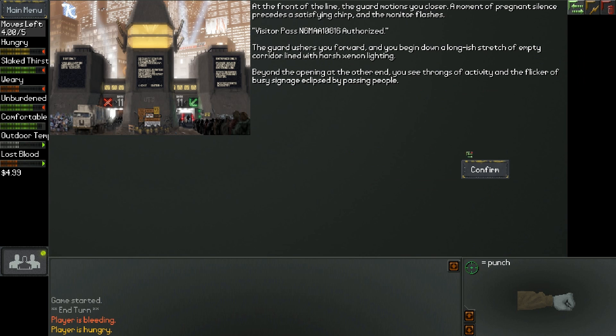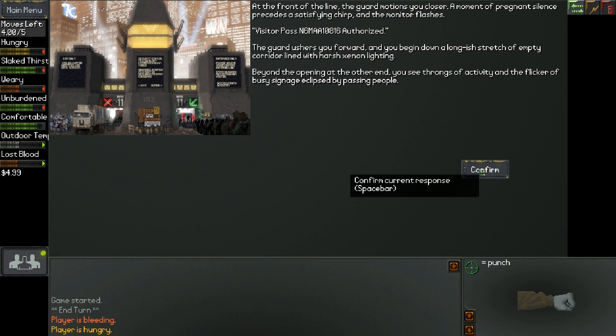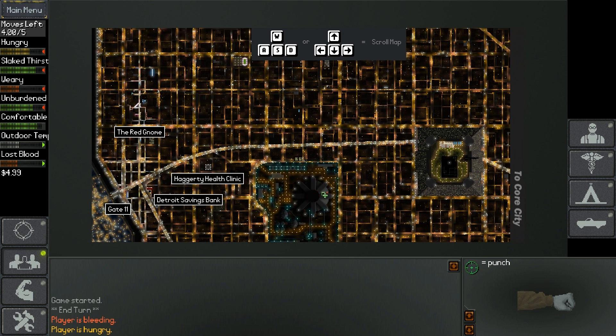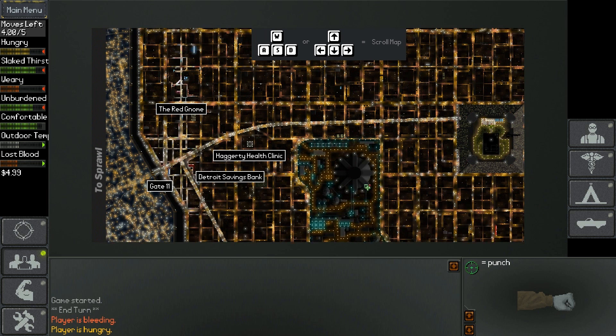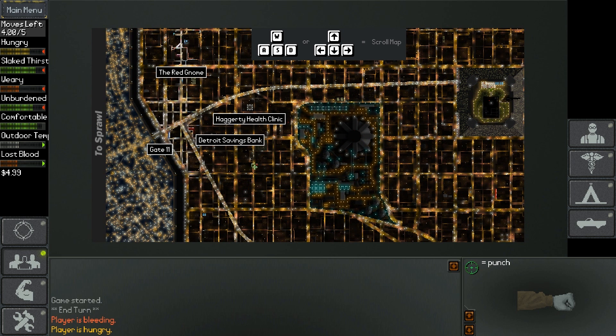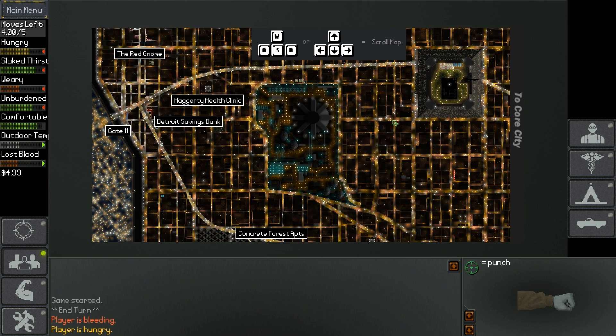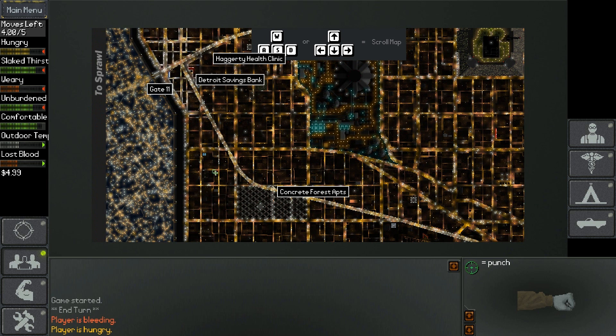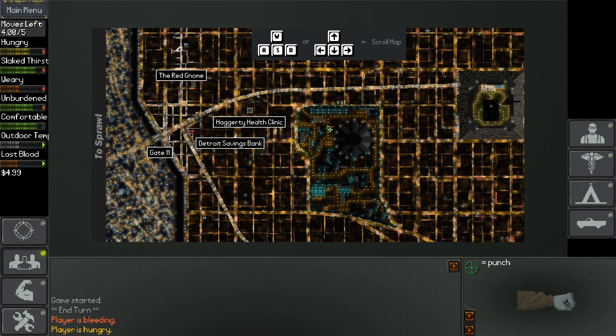You begin down a longish stretch of empty corridor lined with harsh xenon lighting. Beyond the opening at the other end, you see throngs of activity and the flicker of busy signage. Alright, here we are. So, this is a city. A little bit different of a map area than what was before. But we have a bunch of places we can go. We can go to the Red Gnome, Detroit Savings Bank, Hagerty Health Clinic, and Concrete Forest Apartments. I really like this kind of top-down look. It's obviously very basic, but it gets the point across.